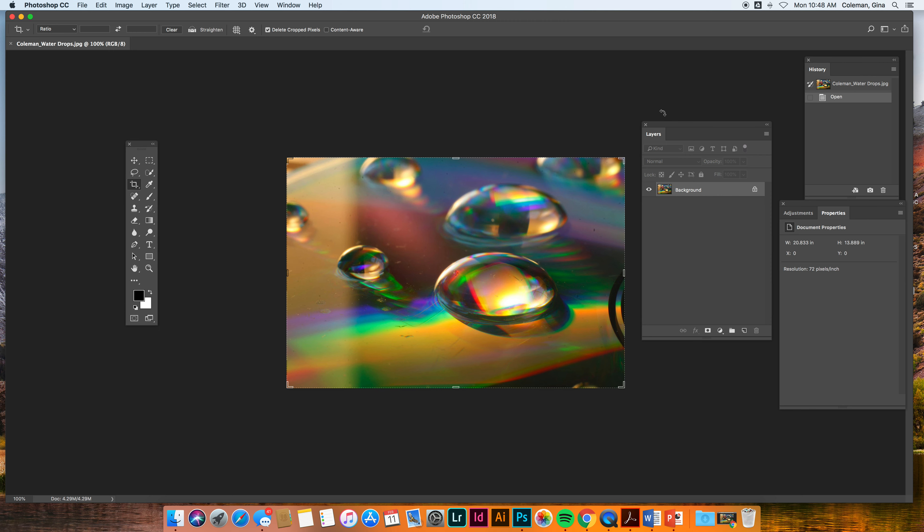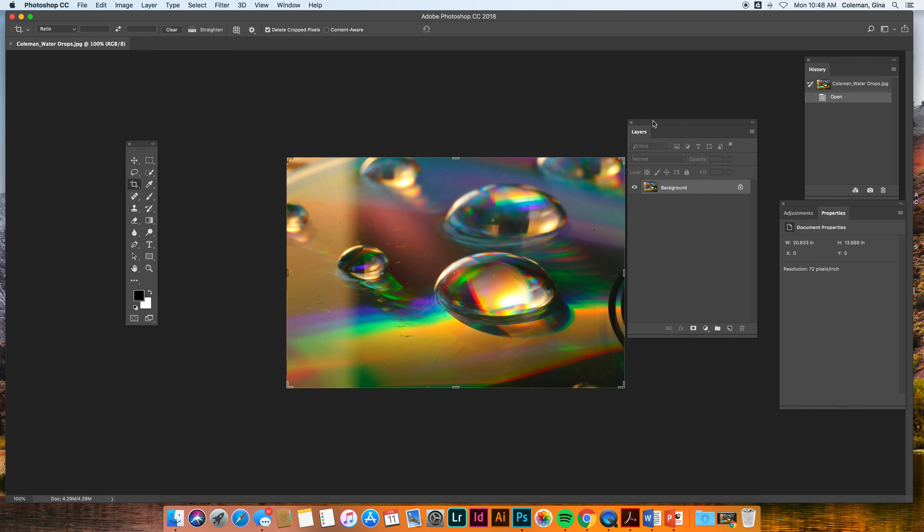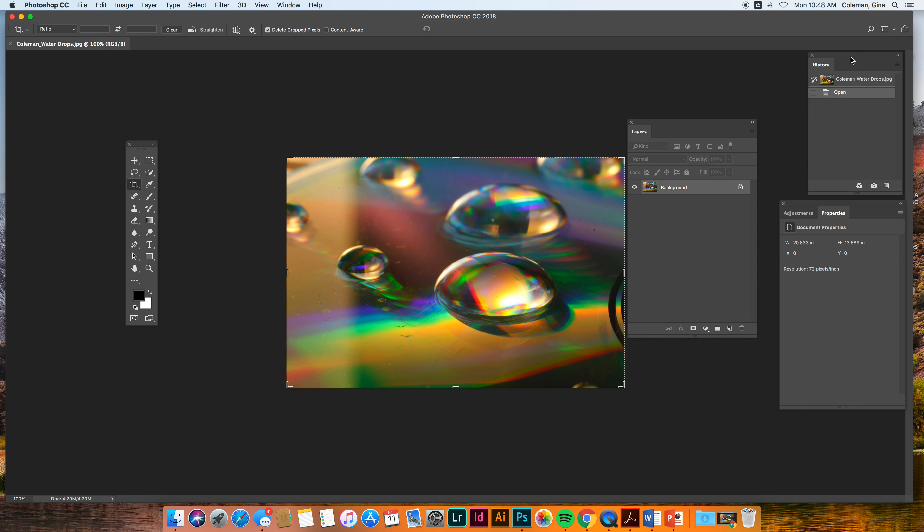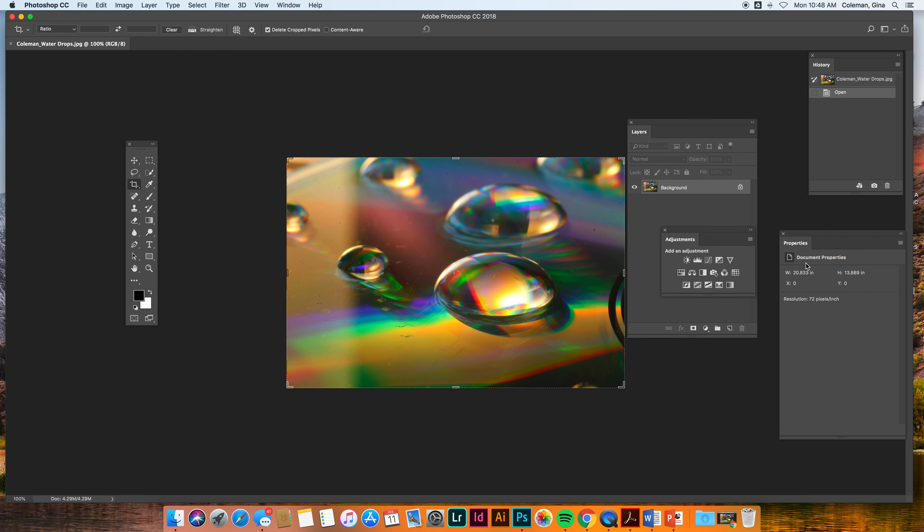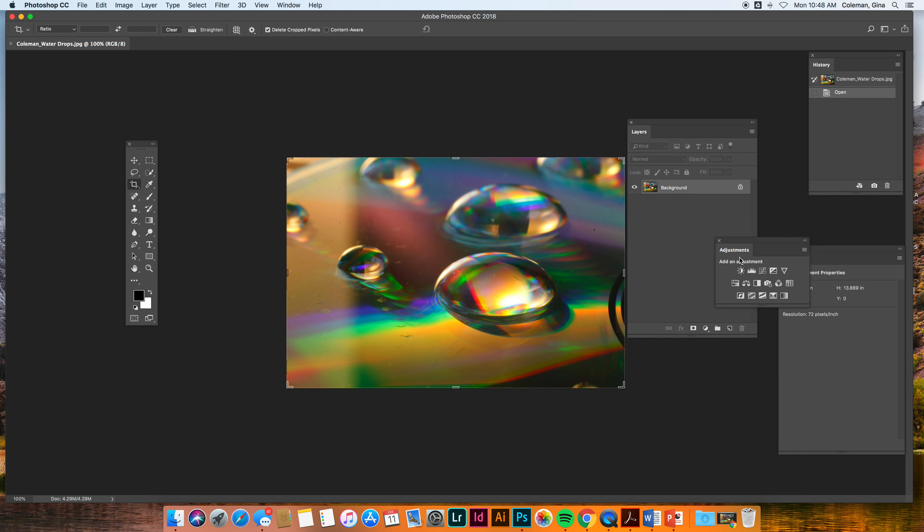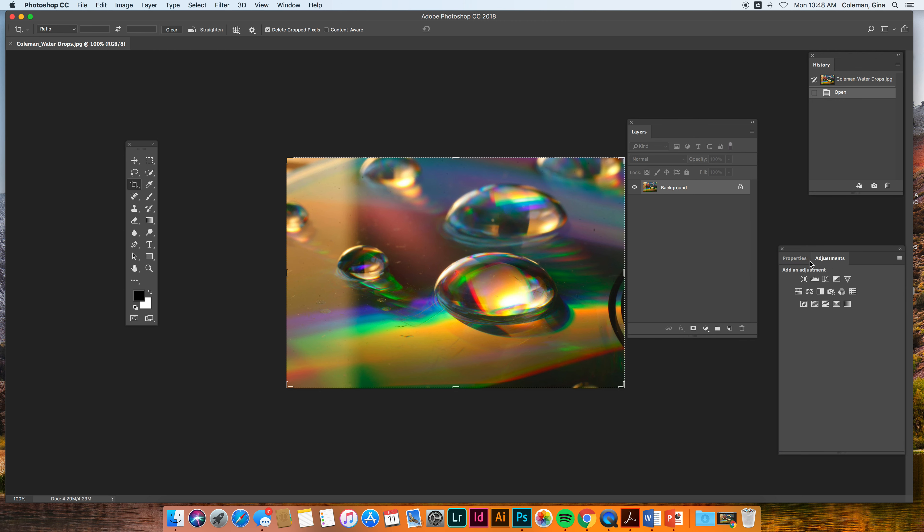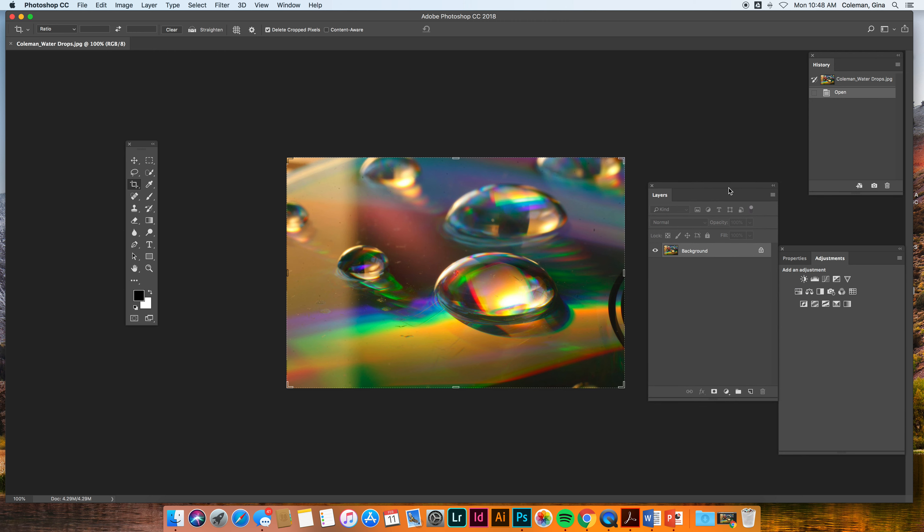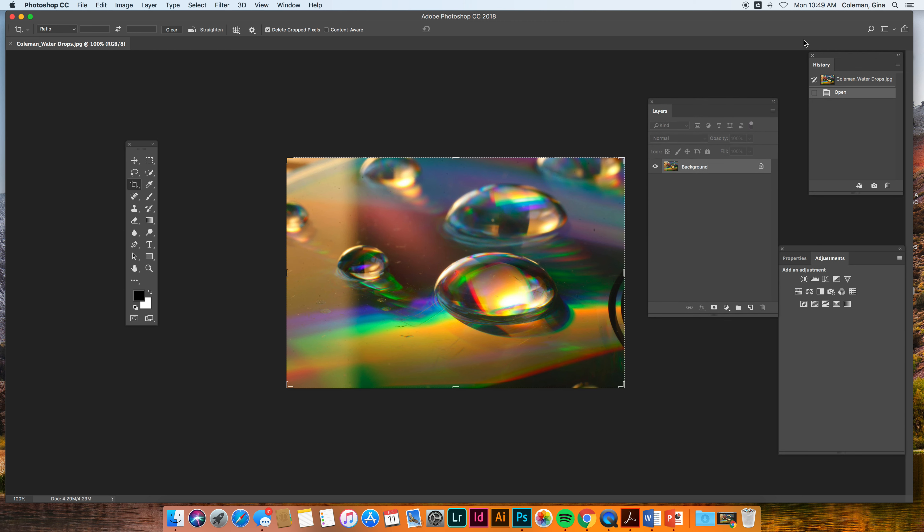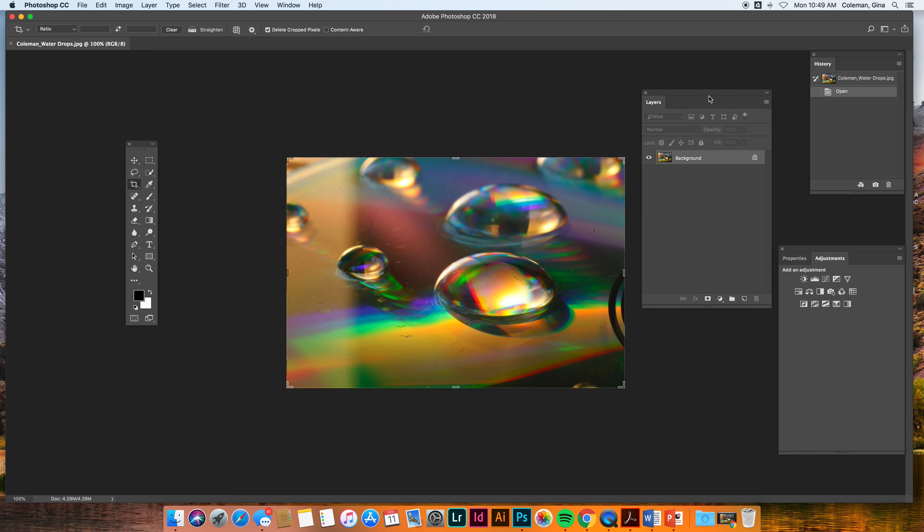Alright, next most important thing you need is a layers palette. You need a history palette. You need an adjustments palette and a properties palette. Okay, properties and adjustments I usually just have in the same palette. So see how I can hover over, I can add my properties and adjustments together. They kind of work hand in hand. Layers I keep separate. History I keep kind of small up in the corner. Layers is going to be the most important thing that you guys see.